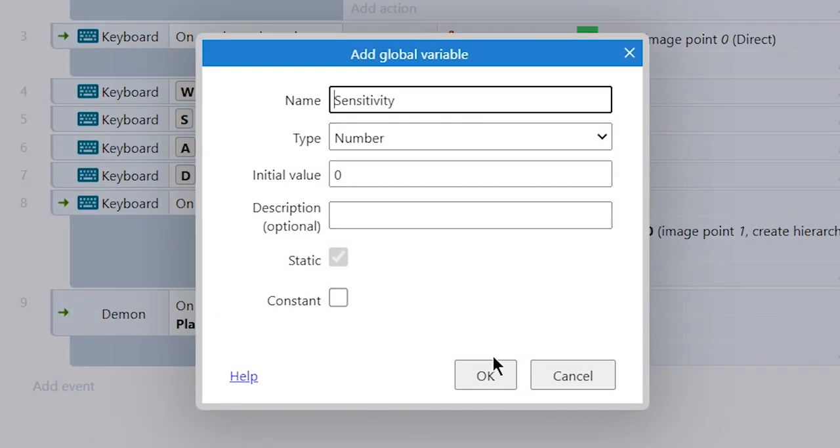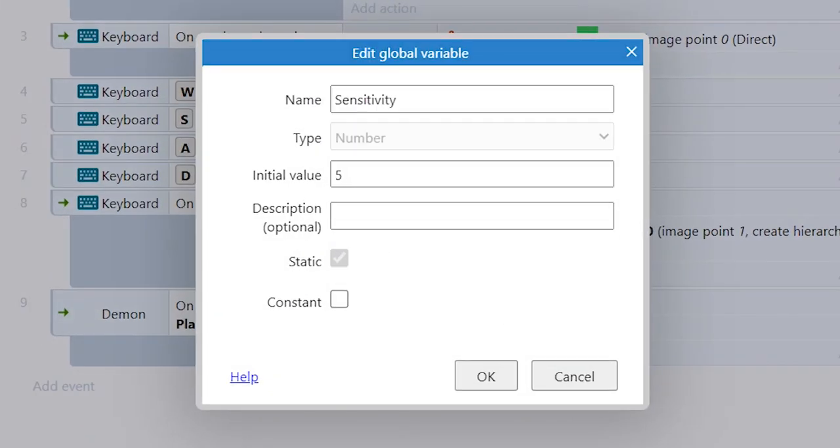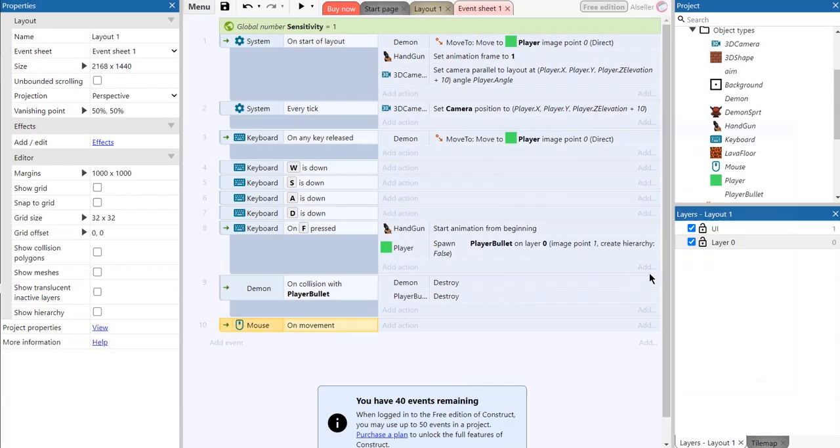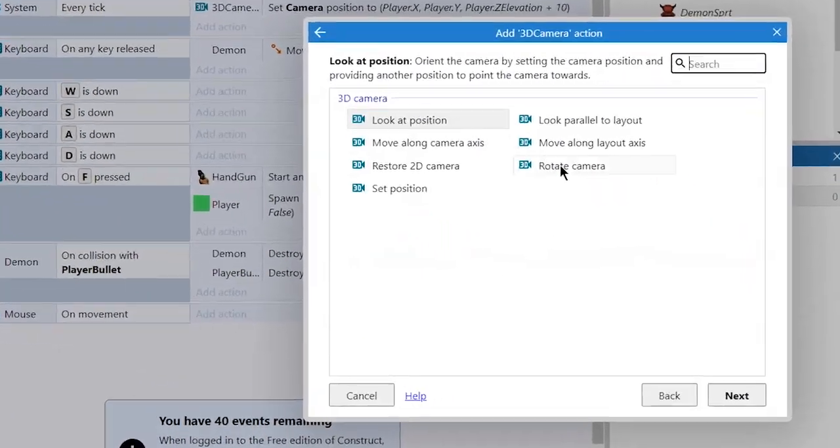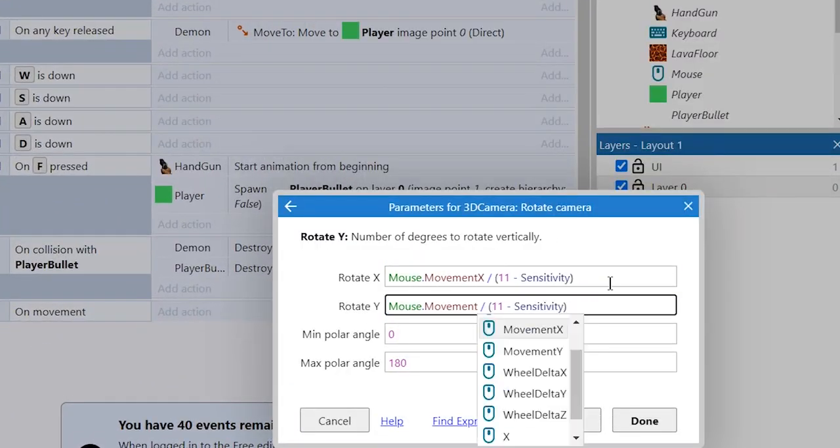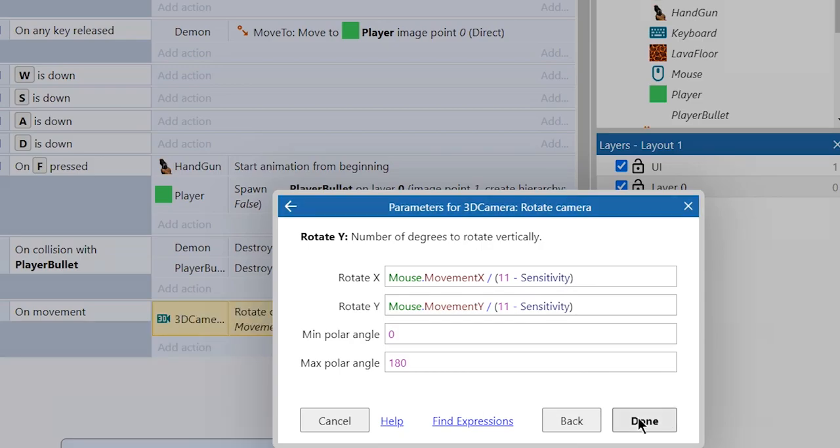To fix this we need to create a global variable for the mouse sensitivity and this event. You can also change the numbers in the equation for better result. For me it is decent one.